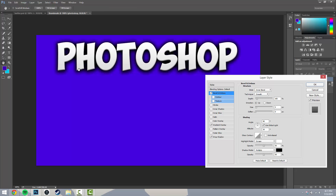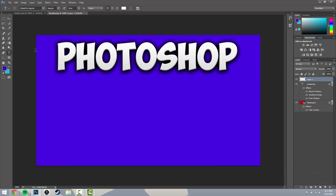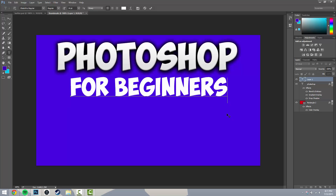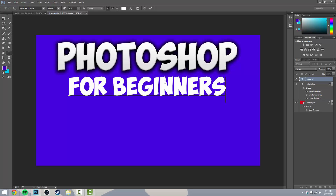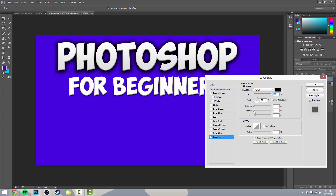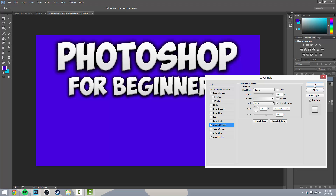Then I go up to Bevel and Emboss, click it once, and you can see it just makes the text a little more 3D. You can play with the settings but I just leave them because I like the way it looks. Click OK and let's move on to adding more text. I'll drop the size down a tad - there we go. We're gonna do the exact same thing we just did: add a drop shadow, play with the spread a little bit, and add a gradient overlay.